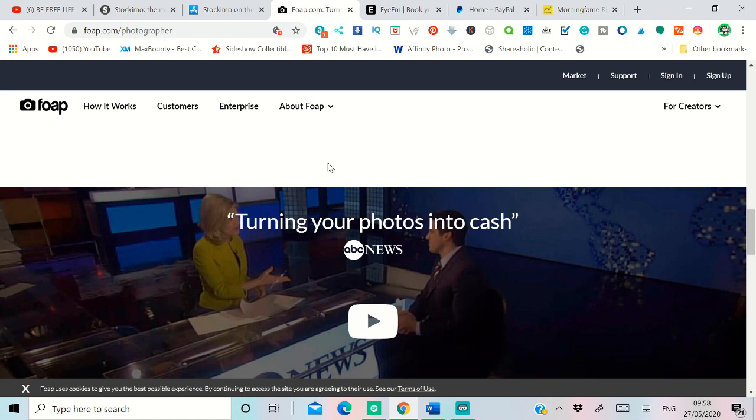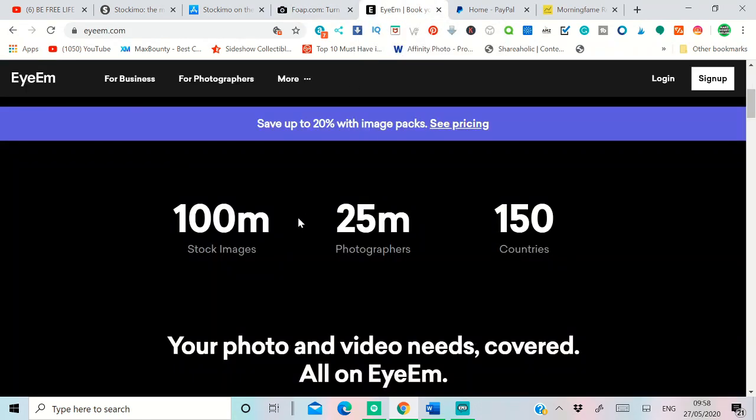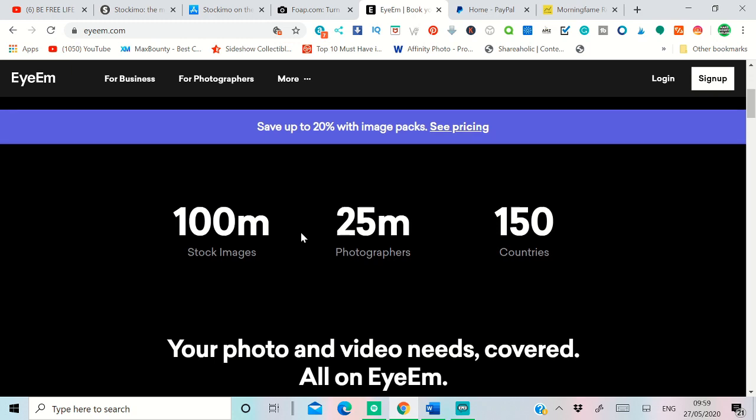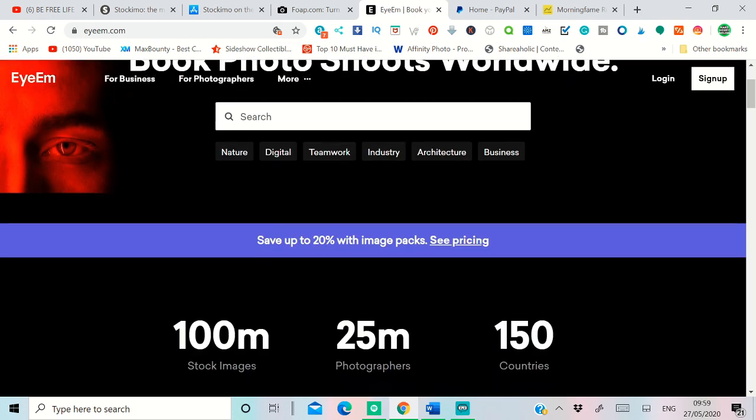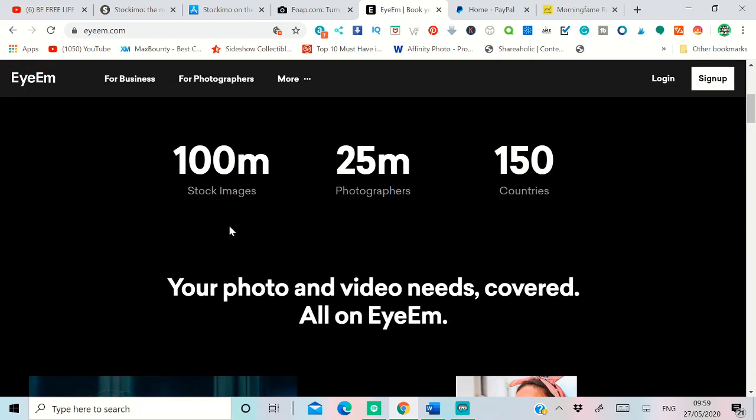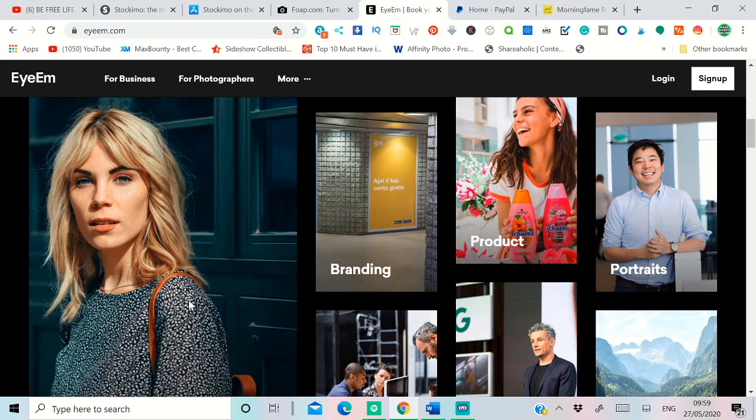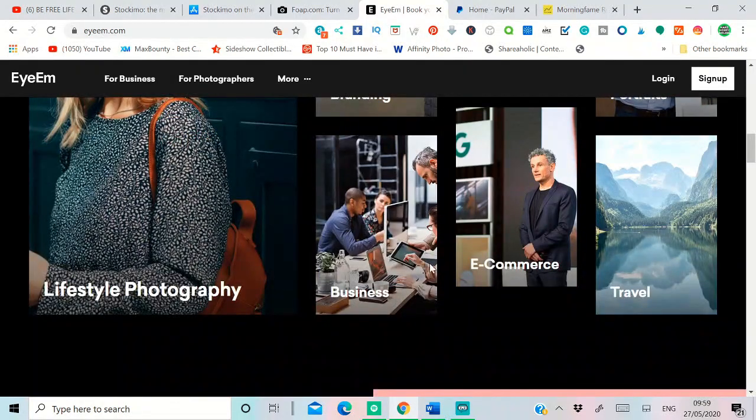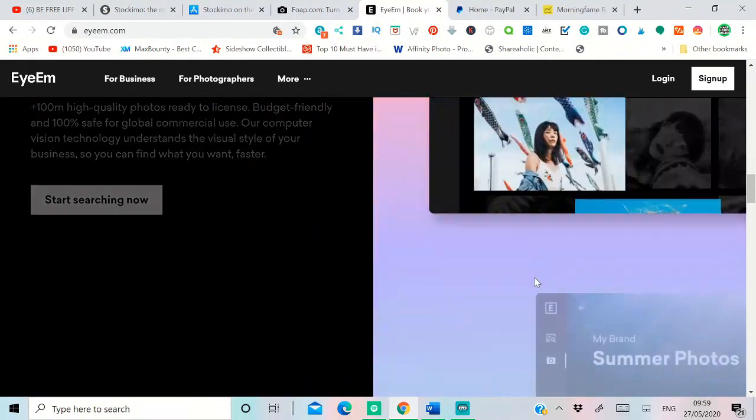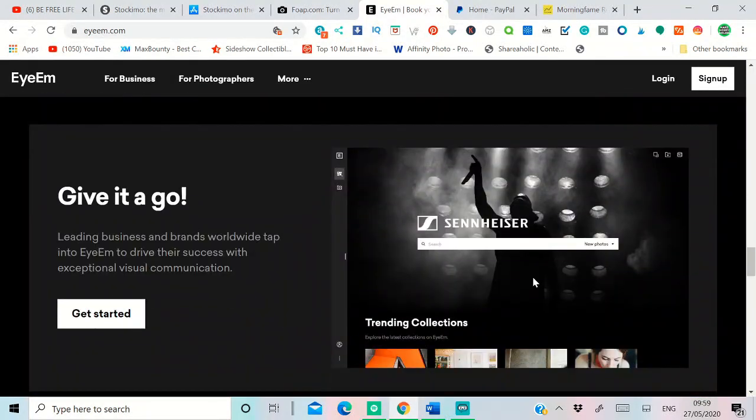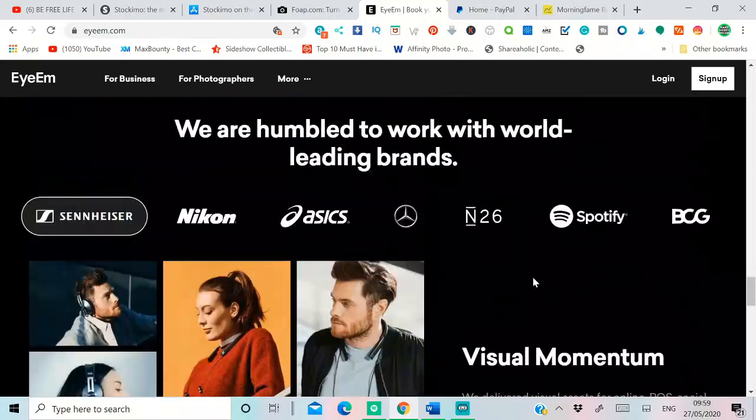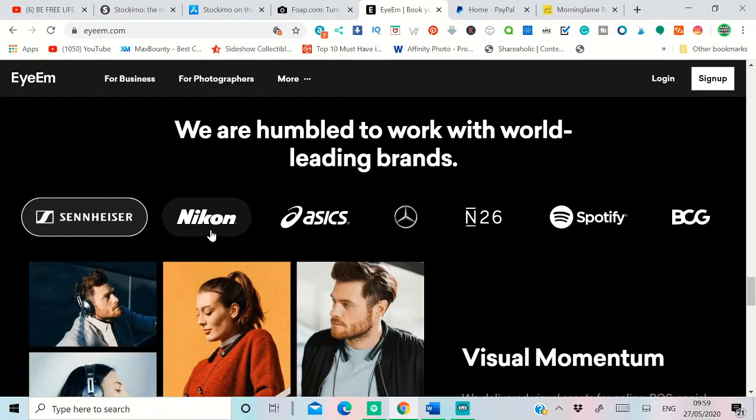The third one is called EyeEm.com. Again, you can see 100 million stock images, 25 million photographers, and they work with 150 countries at the moment. Again, this is about the branding.